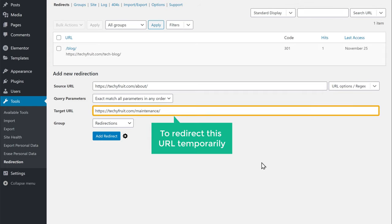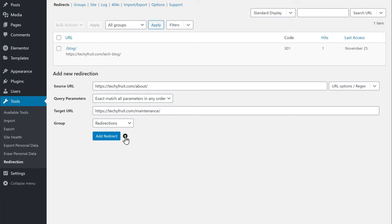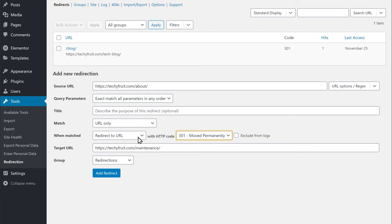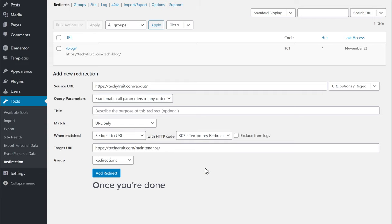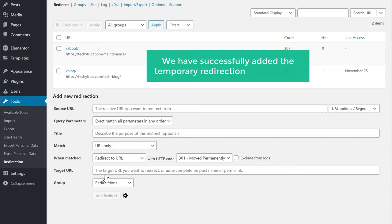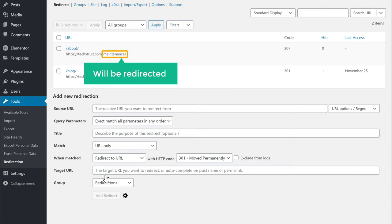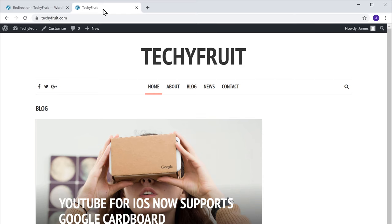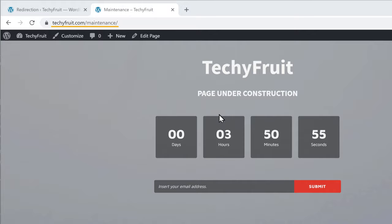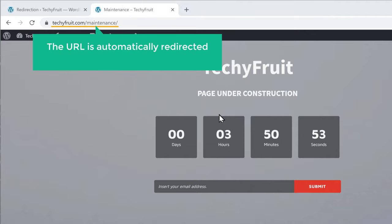So to redirect this URL temporarily, let's click on the options here. Now go to this option and choose Temporary Redirect. Once you're done, click Add Redirect. We have successfully added the temporary redirection in WordPress, and your About page will be redirected to the maintenance page. Now if we go to our website and then go to the About page, you can see that the URL is automatically redirected to our maintenance page.